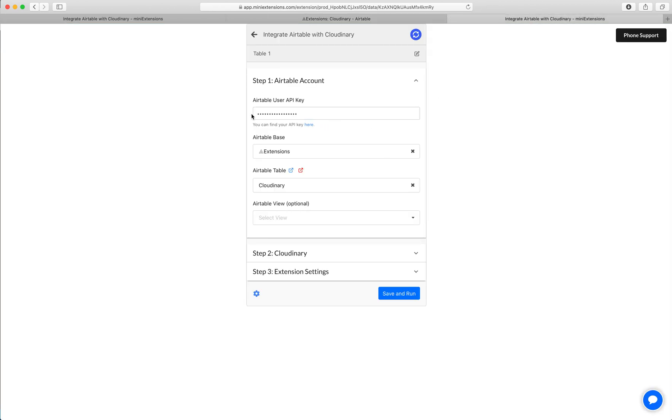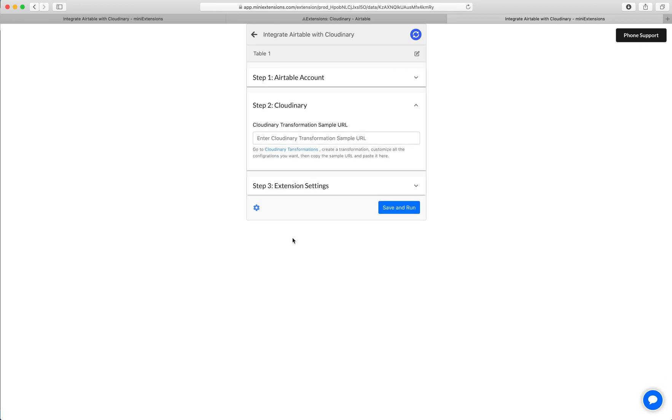To set this up, you'll start by filling up your user API key, follow the blue URL to find that, then select your base and then select your table.